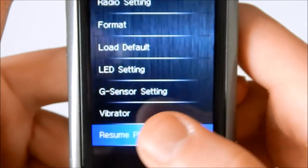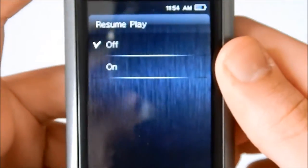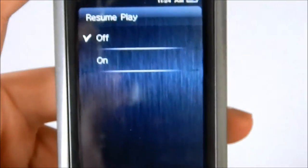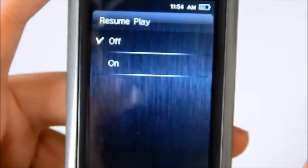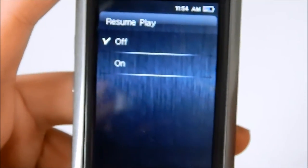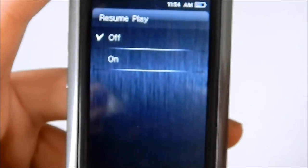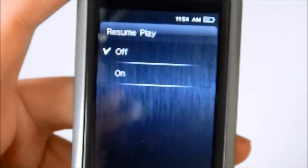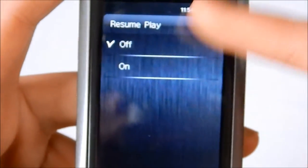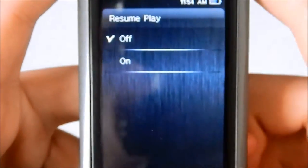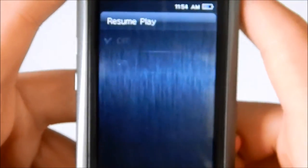Resume play. If you left the song midway through and you turn off the player and you turn it back on, you can resume from where you left off. I personally don't like that feature and I have it off.